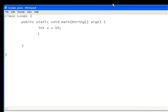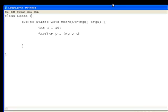So, for example, for, and then the, this first bit of the parameters of the for loop, it's called the initialization, which we, in this case, int y equals zero. And then while y is less than x. And then the, which is the condition. And then the increment, which is y plus plus.